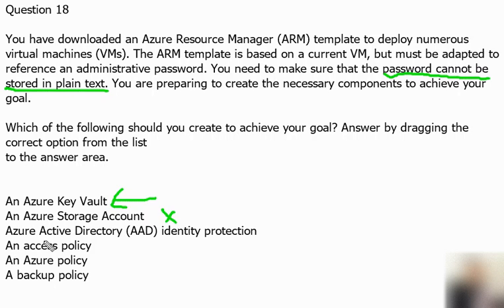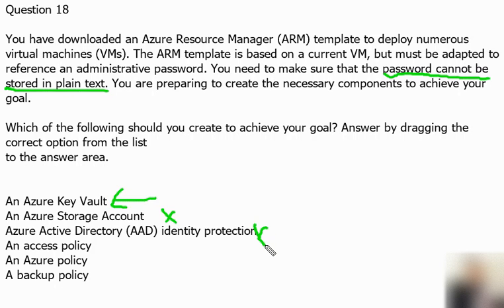The third option is Azure Active Directory Identity Protection. Identity Protection helps organizations detect, investigate, and remediate identity-based risks. So that is something different and has nothing to do with password management.